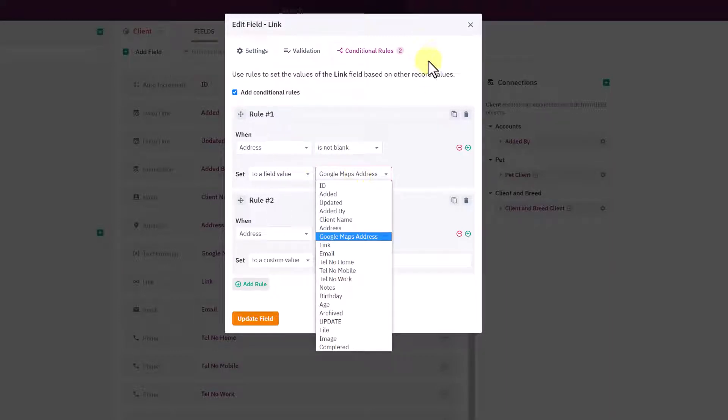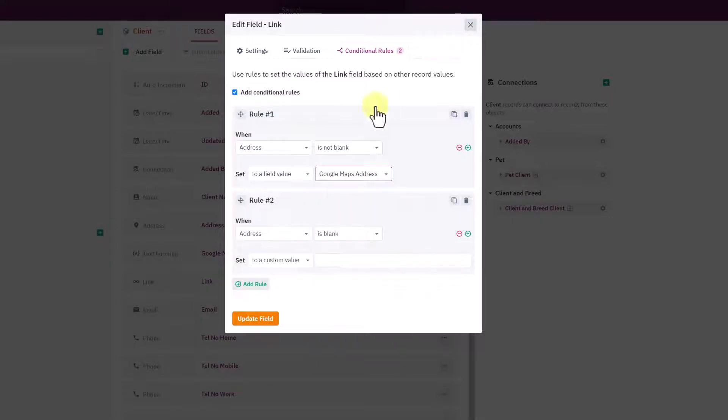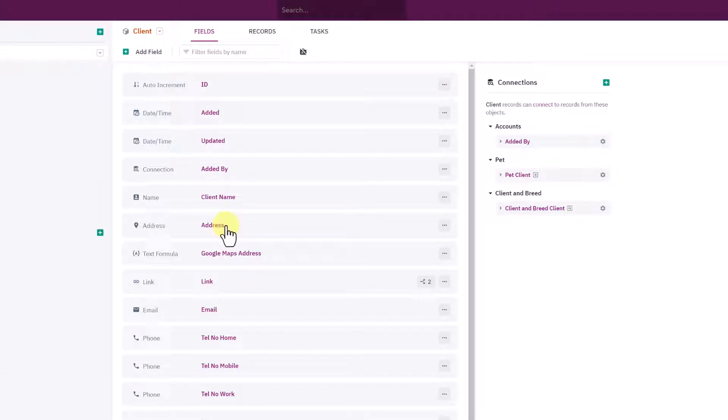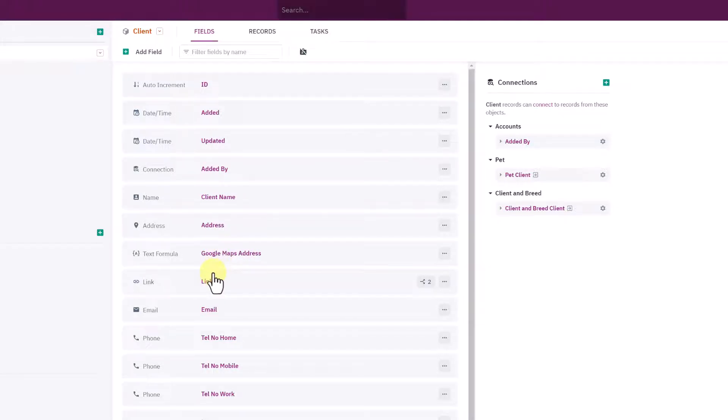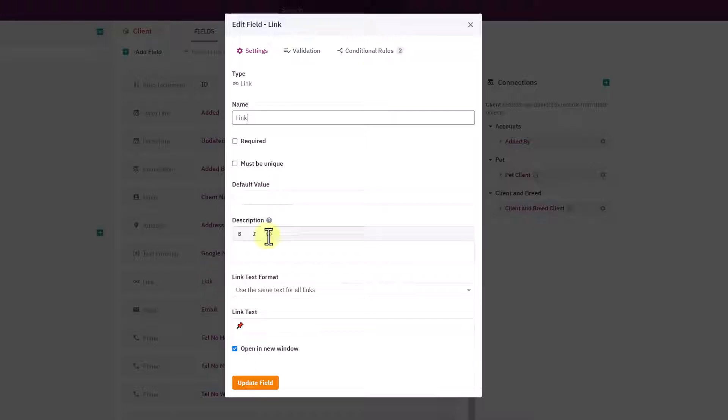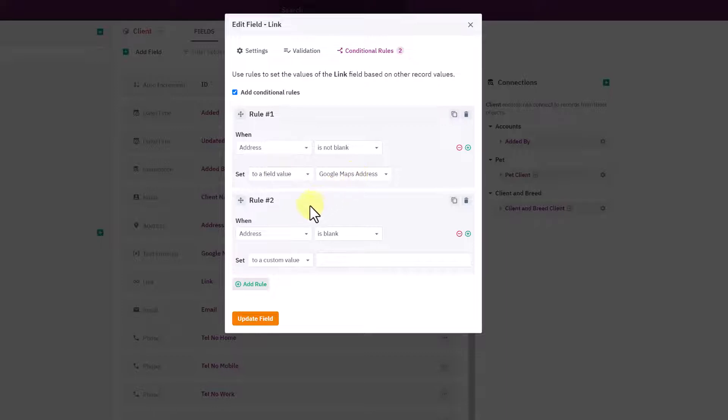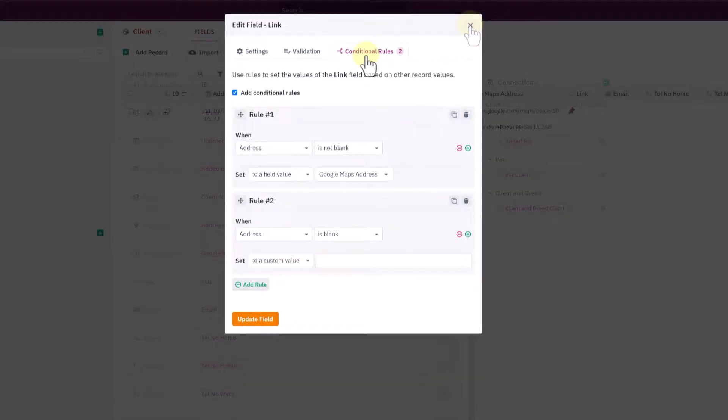Link fields become clickable, but what we want to do is set this link field to the value of that text formula. Just put a condition on this. I've said if the address field isn't blank, set the field to the Google Maps Address. If the address isn't empty, then set this link field to whatever is the Google Maps Address.